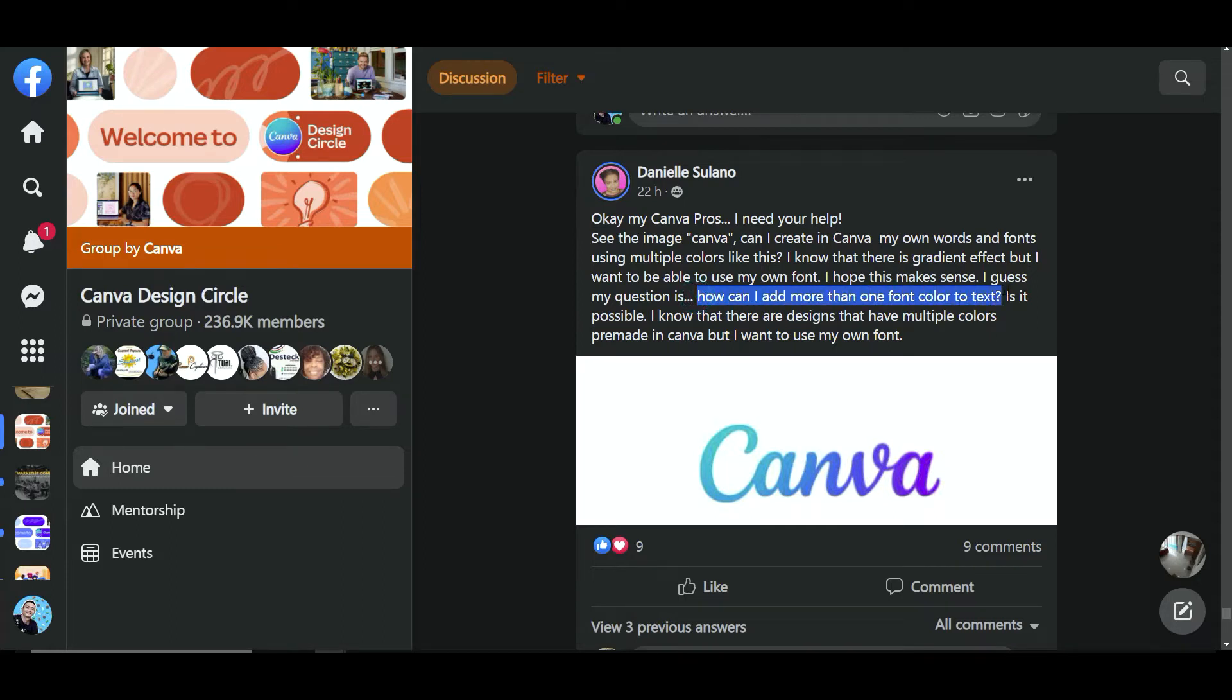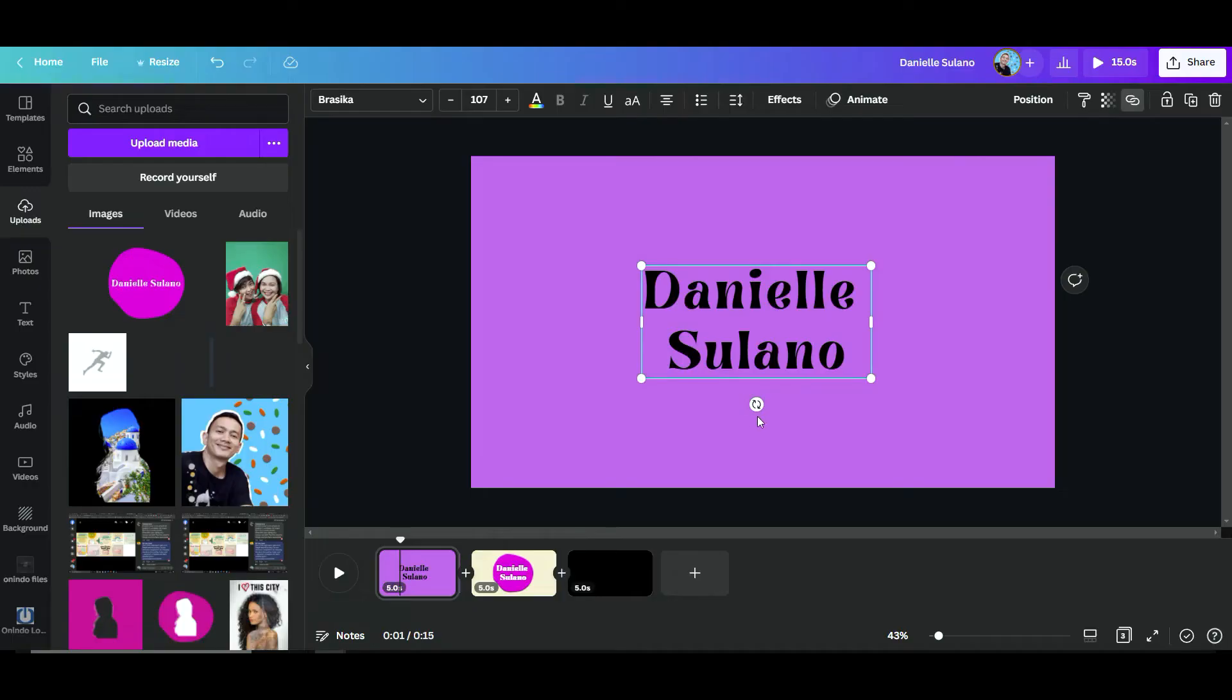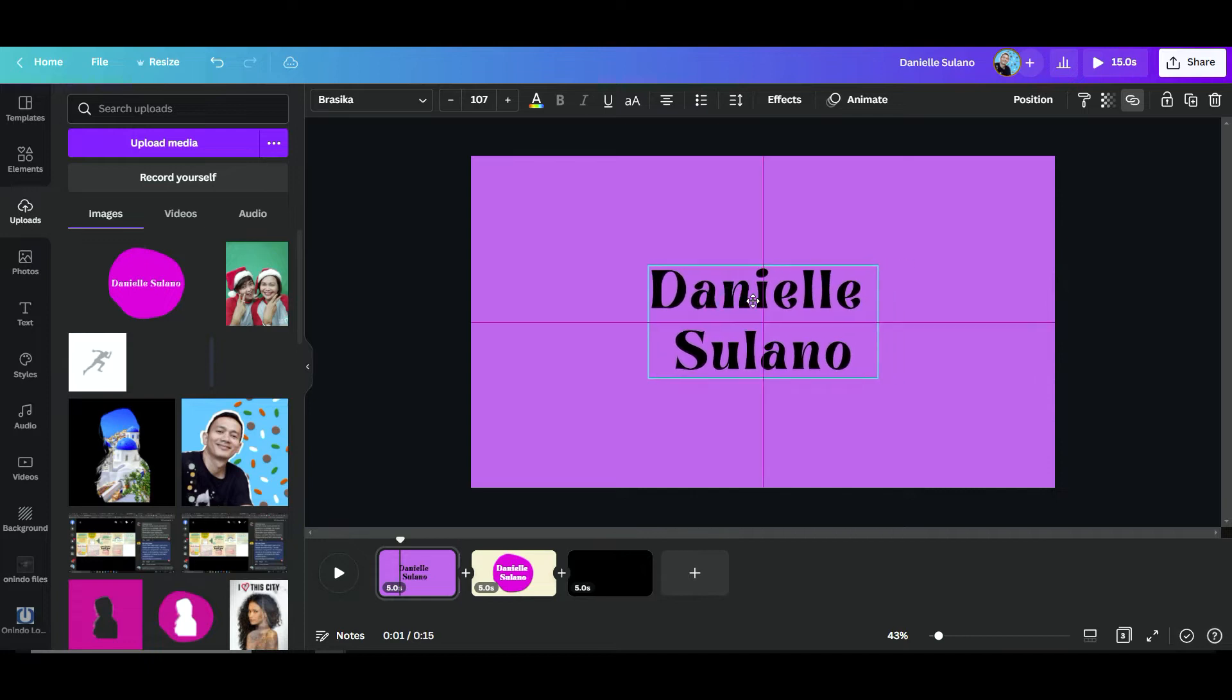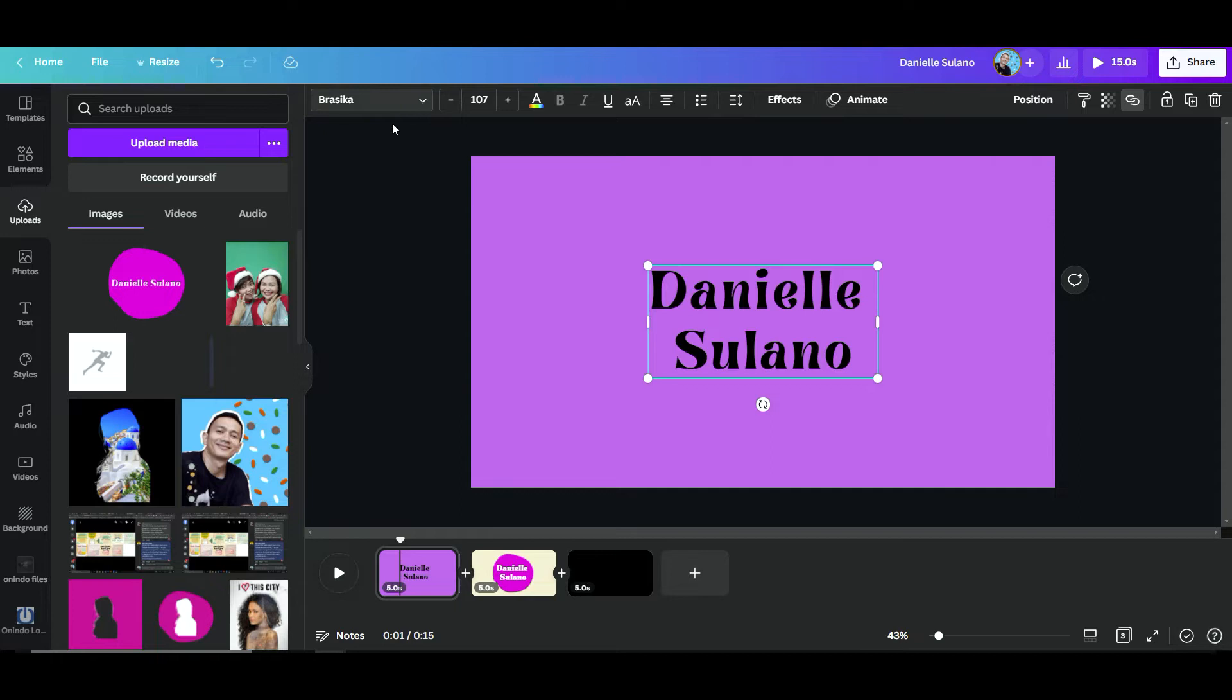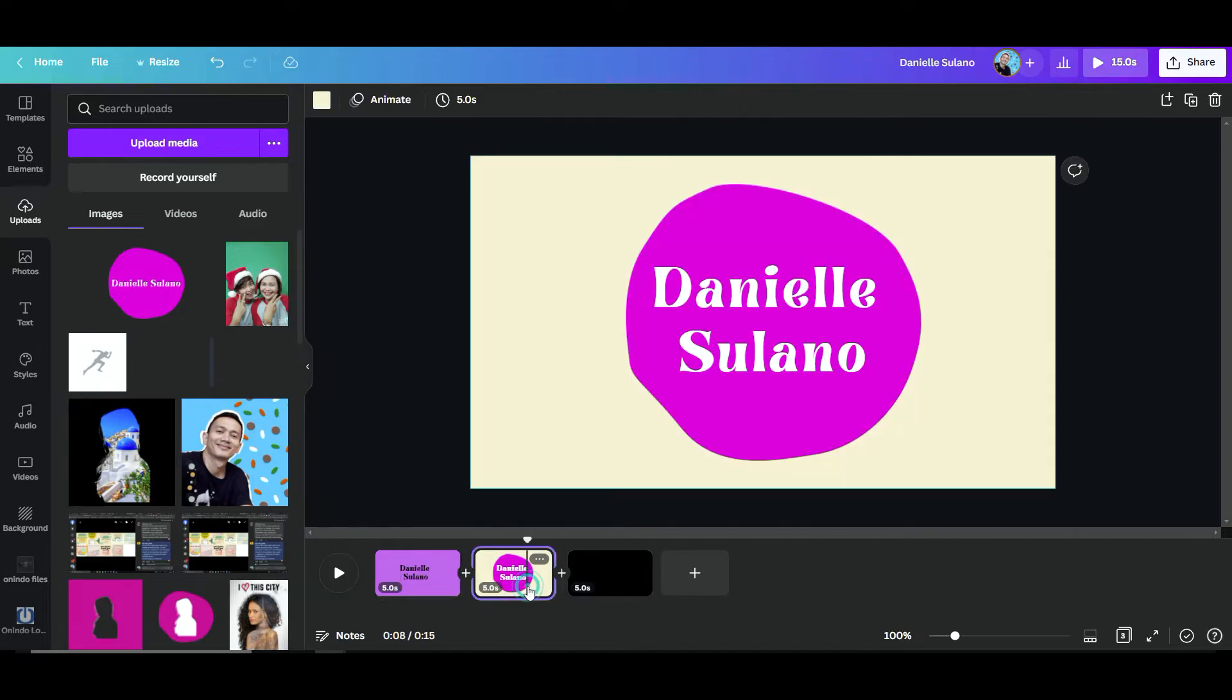Let's get back to the question: how can I add more than one font color to text? Is it possible? Yes, I tell you it is possible. Now we got your name, and the font I use is Brassica, just in case you would like to use this font.